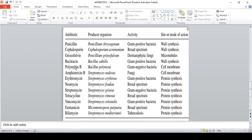Polymyxin B is produced by Bacillus polymyxa; it shows activity against gram-negative bacteria; its mode of action is cell membrane disruption. Amphotericin B, erythromycin, neomycin, spectinomycin, tetracycline, vancomycin, and rifamycin are all produced by Streptomyces species.